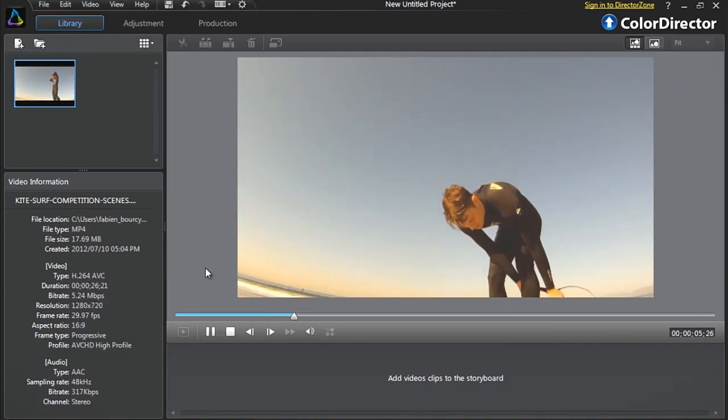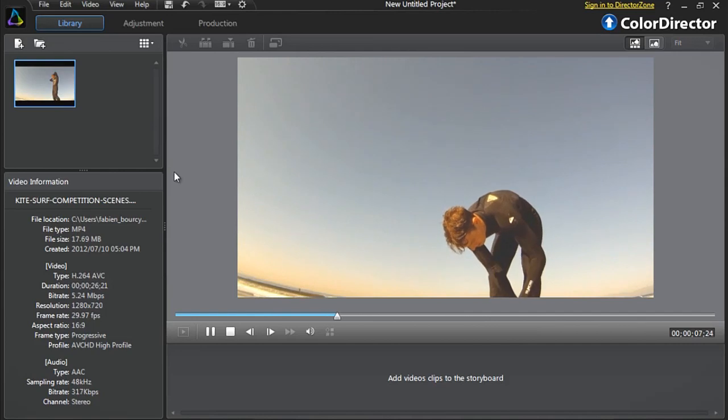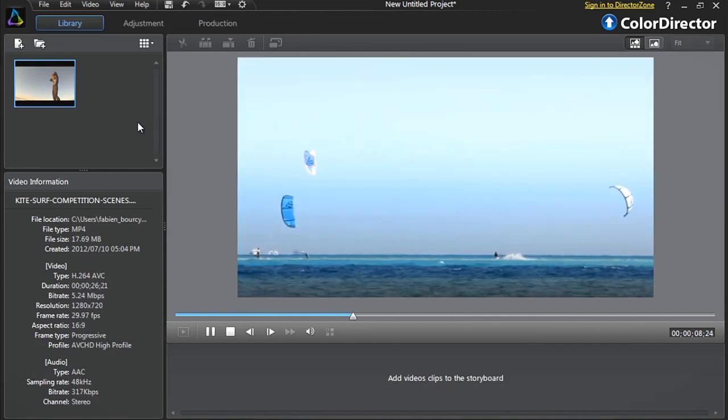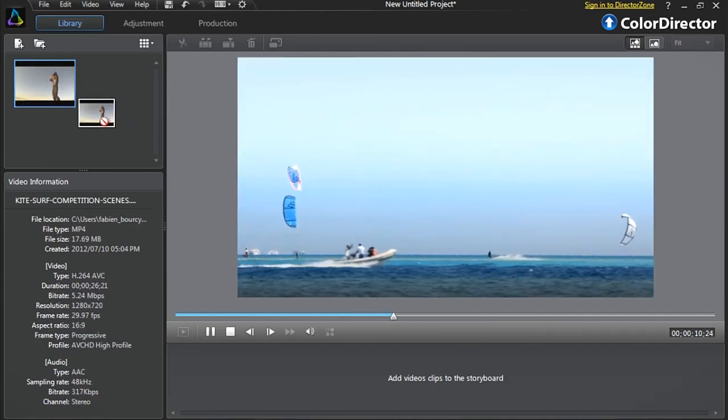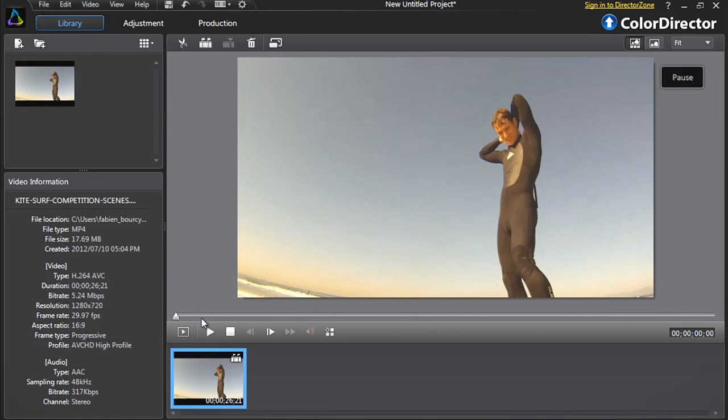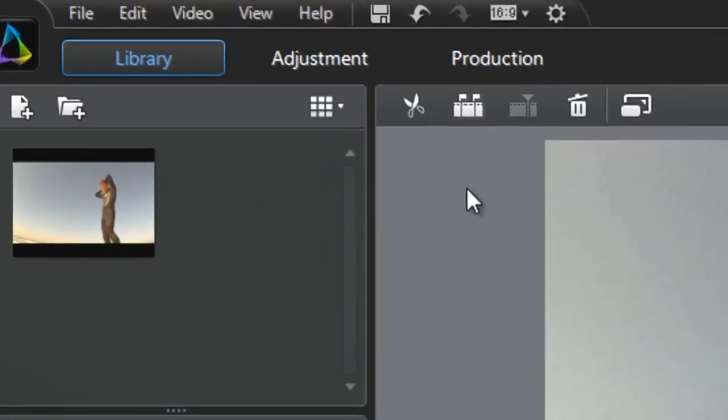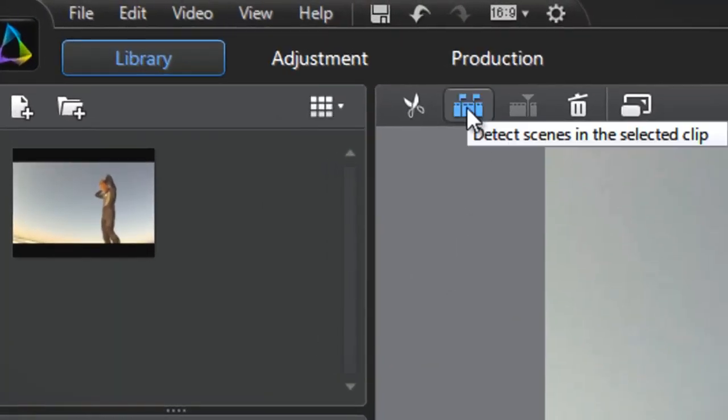ColorDirector also automatically detects the scenes in footage so you can more precisely correct the exposure and lighting problems in each scene. At the top, click Detect Scenes.